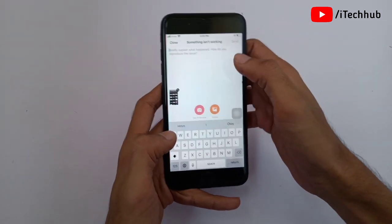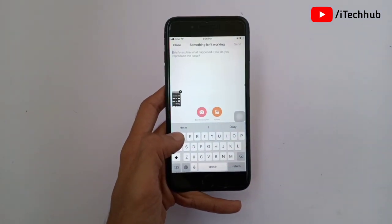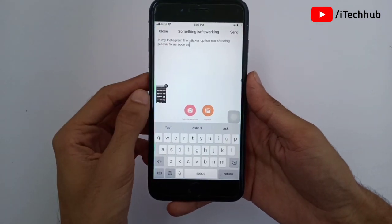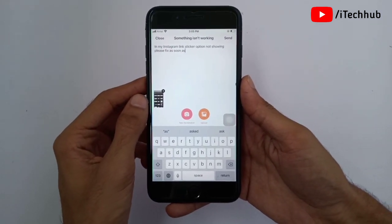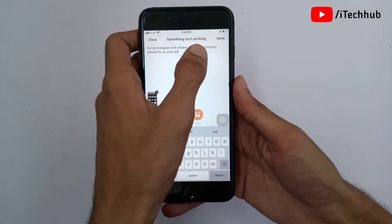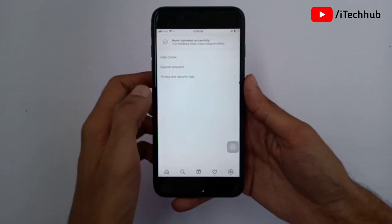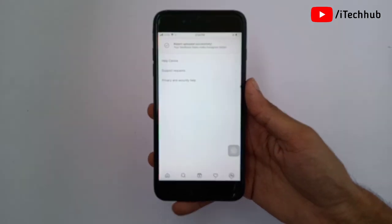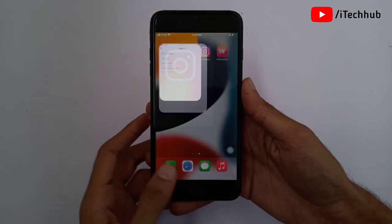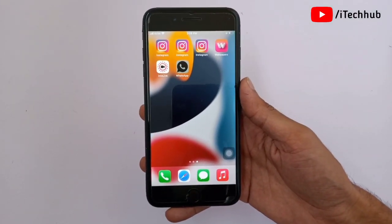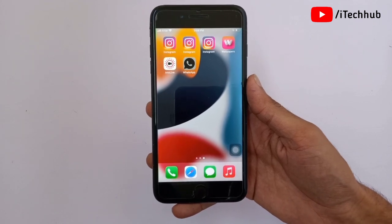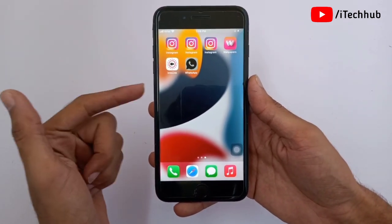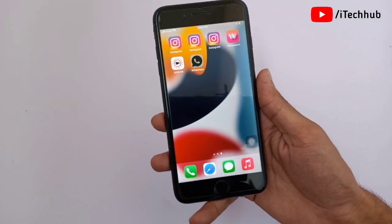Now write down what is not working on your Instagram story. Write something like: 'Instagram link sticker option is not showing on my Instagram story.' Make sure to write clearly so Instagram can fix it as soon as possible. Then tap the Send icon in the top right corner to submit your report. After doing this, you should get the link sticker option on your Instagram story within two to three days.